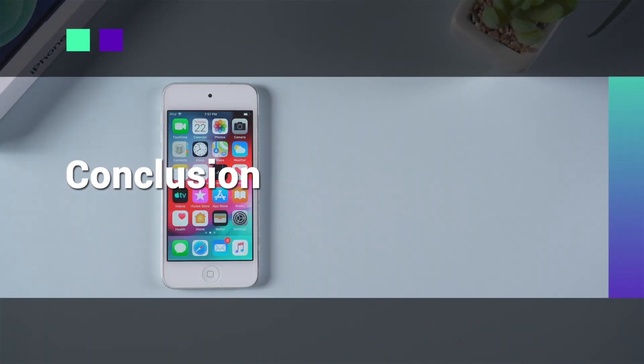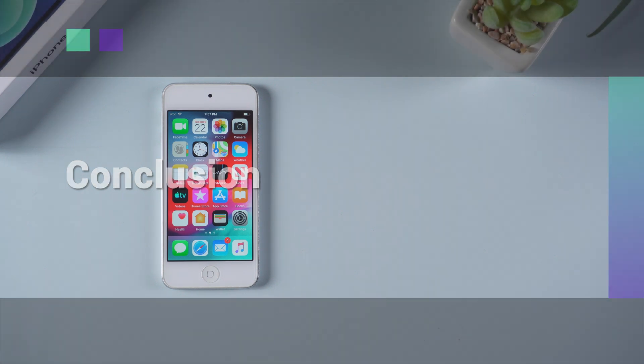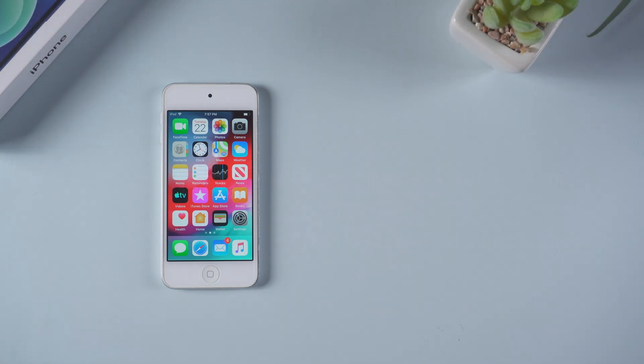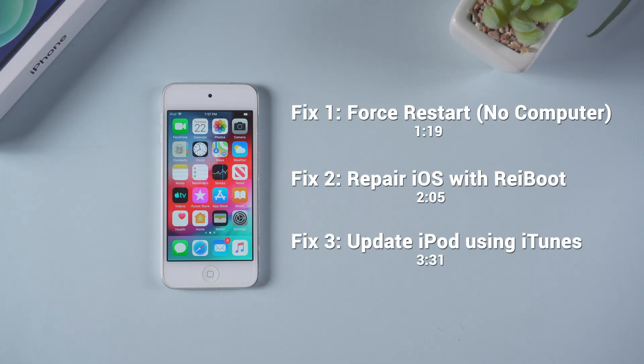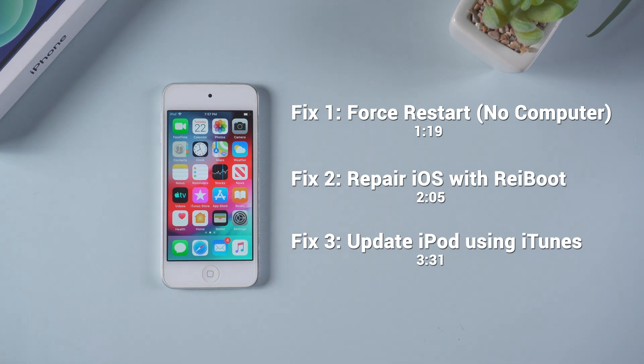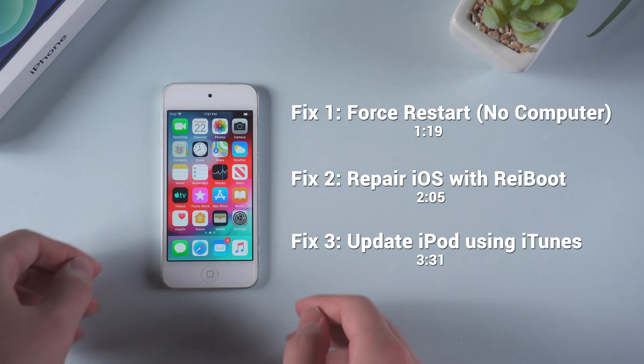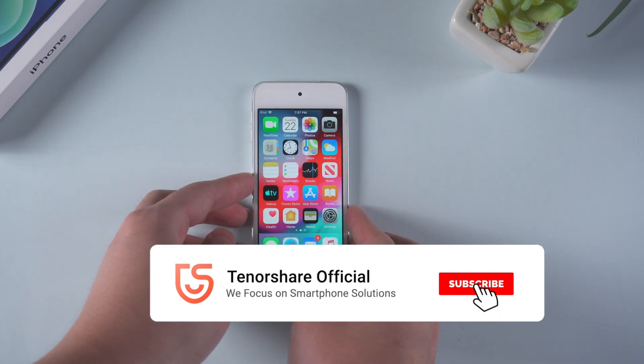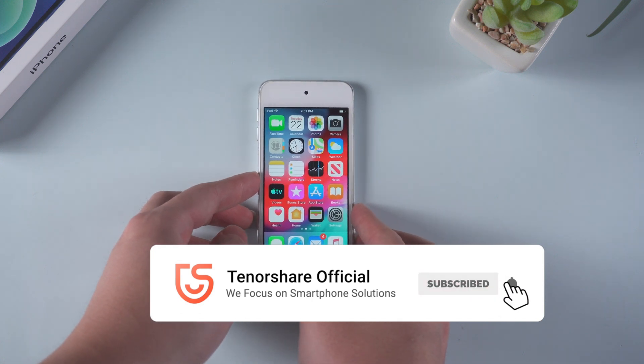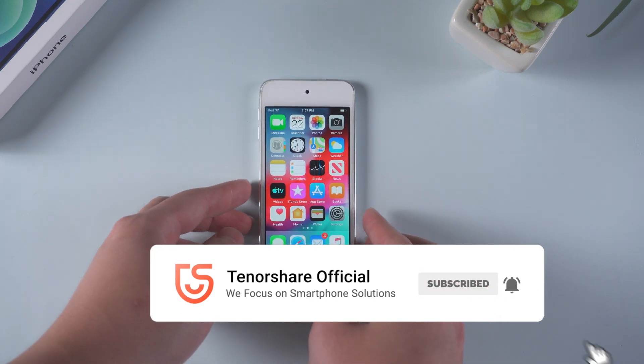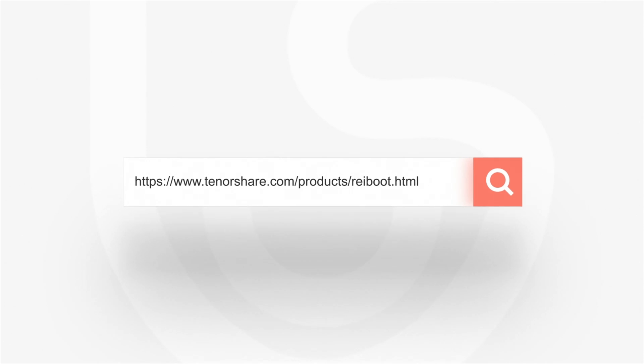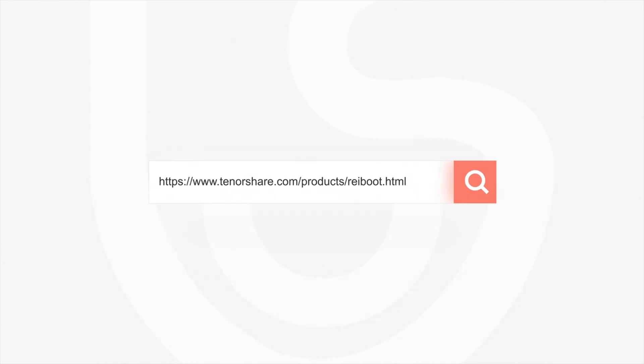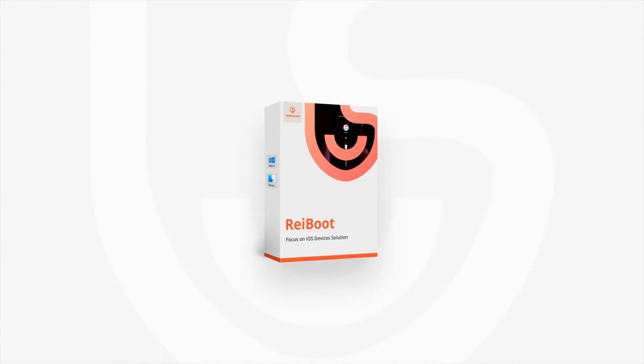Well done, you won't feel worried when your iPod touch gets stuck on Apple logo next time. You may use any methods you like to fix the problem. If you find this video helpful, don't forget to give us a thumb up. I will appreciate it if you subscribe. I will see you soon!